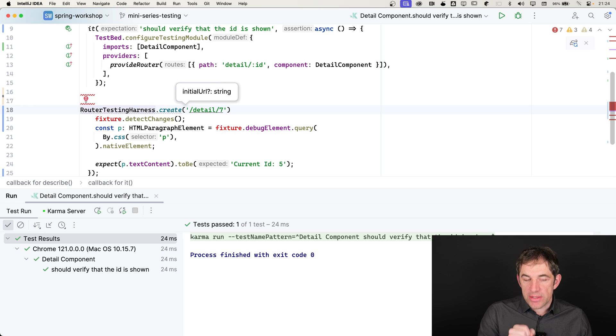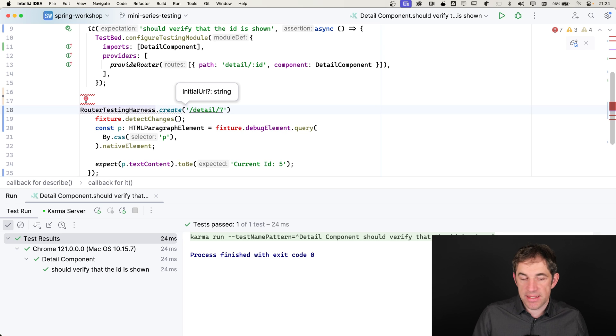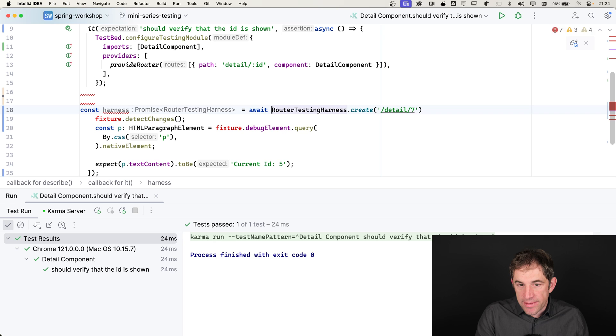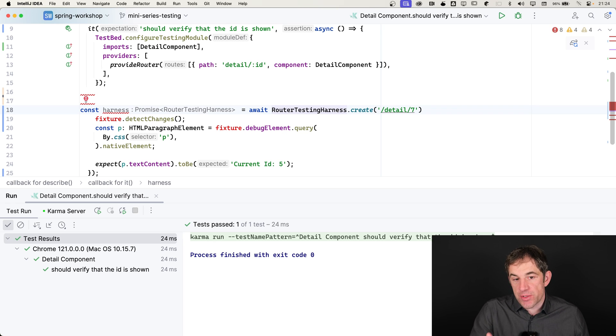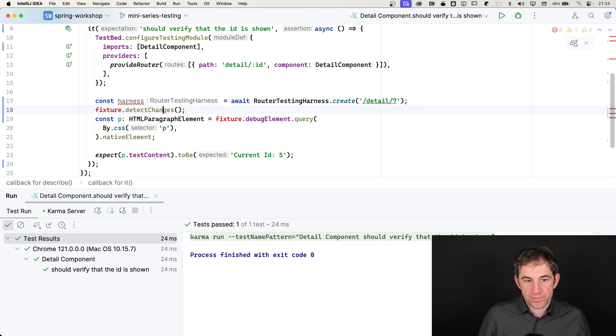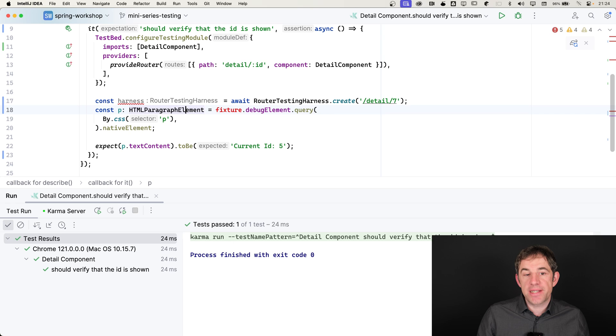The router, the create method, returns me now the harness itself, which I am going to store into a variable. And everything is now a promise. The create returns a promise. That's why I need to use the await here. I don't need to call change detection anymore. The harness takes care of that.